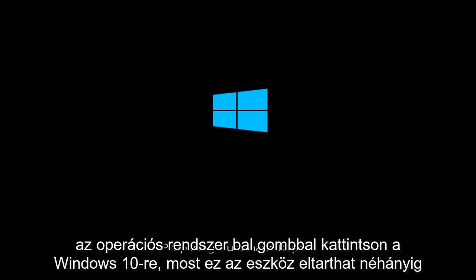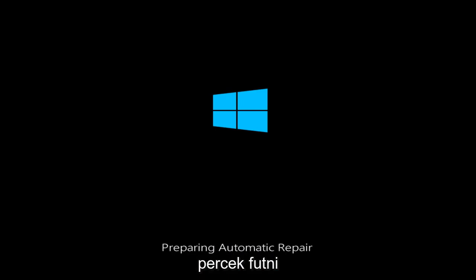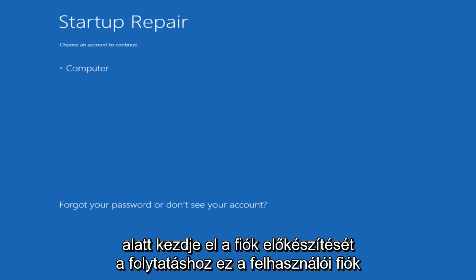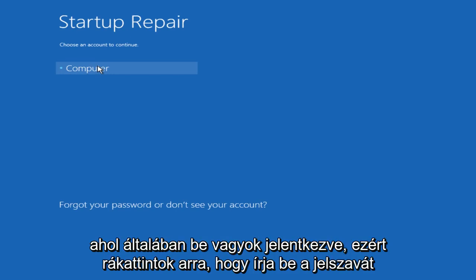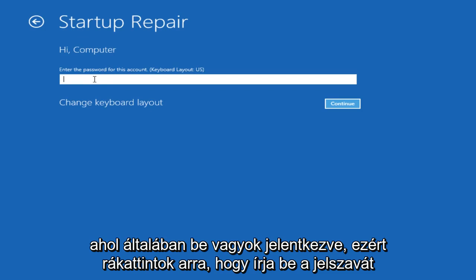Now this tool might take a few minutes to run. Under start or prepare, we choose an account to continue with. This is the user account in which I am normally logged into, so I will click on that. Enter your password.